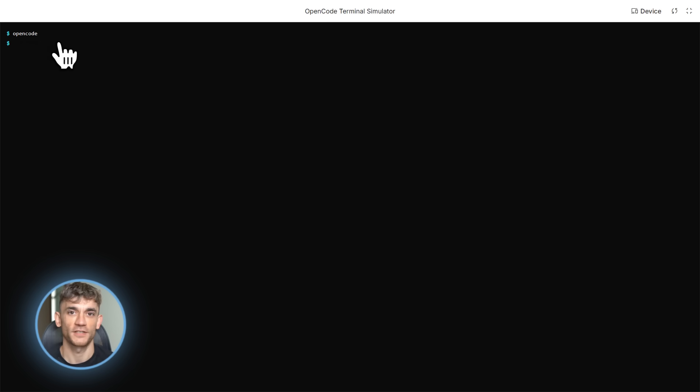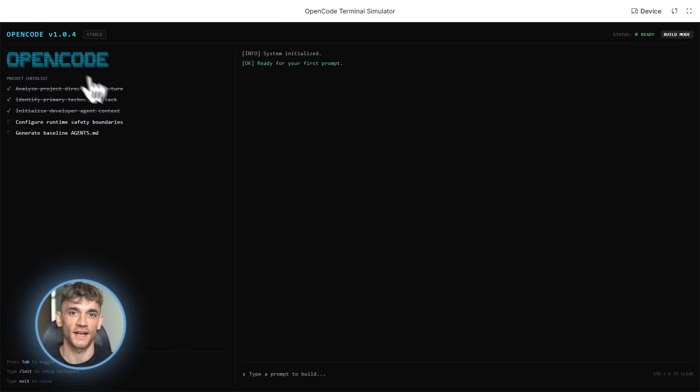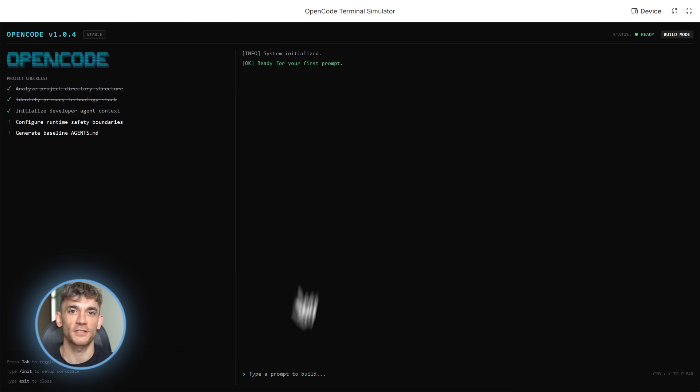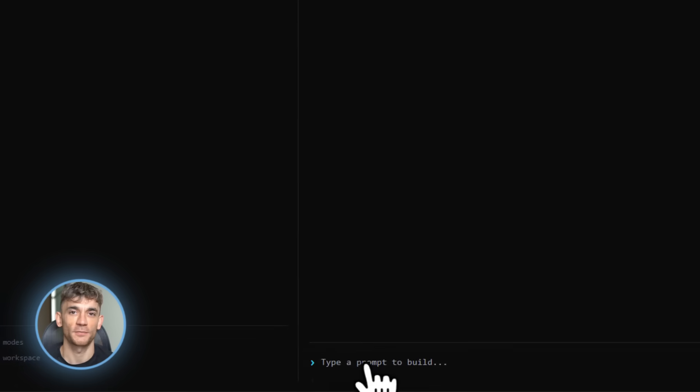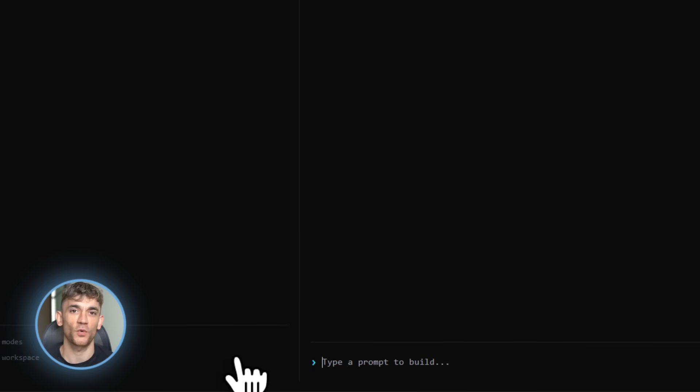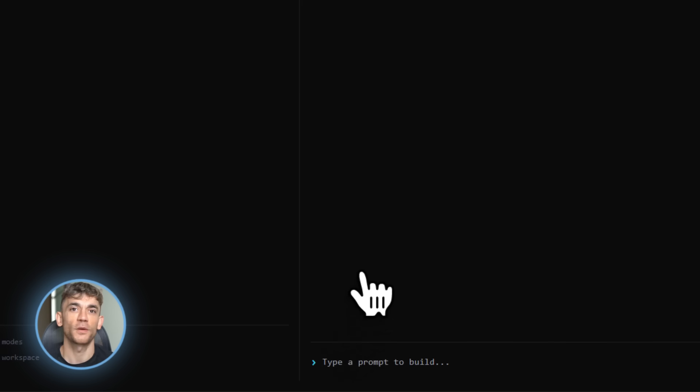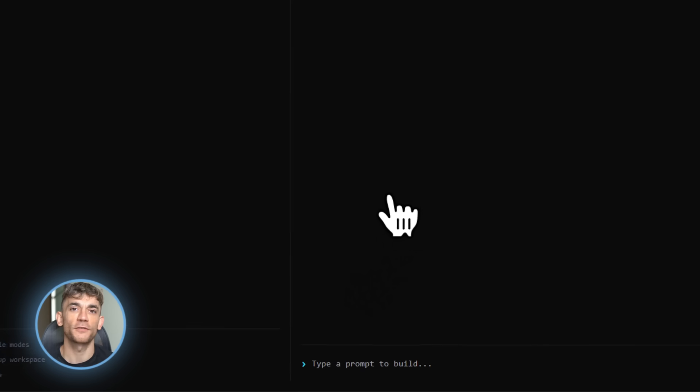Here's where it gets interesting. You can type slash commands to control everything. Type slash connect to add your API keys if you want to use your own, or you can use OpenCode Xen, which is their vetted model selection. Makes it super easy for beginners.